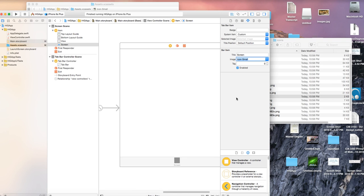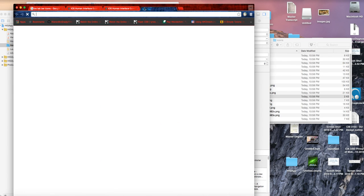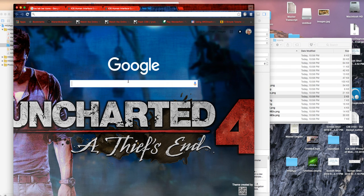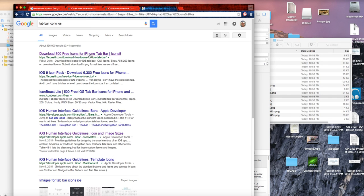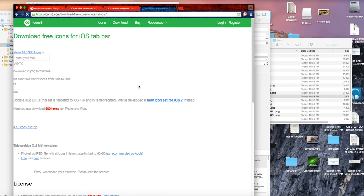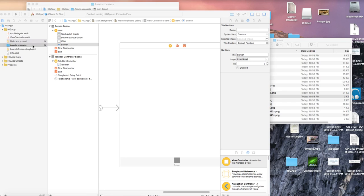The solution is to either draw your own tab bar icons or go to Google and search for 'tab bar icons iOS'. You can find and download packs of icons — see how they are grayscale, black and white — and then you can change the tint color on them. Download those and you'll be able to include them in your app. That's it for icons, the assets file, and tab bar images — see you in the next video.